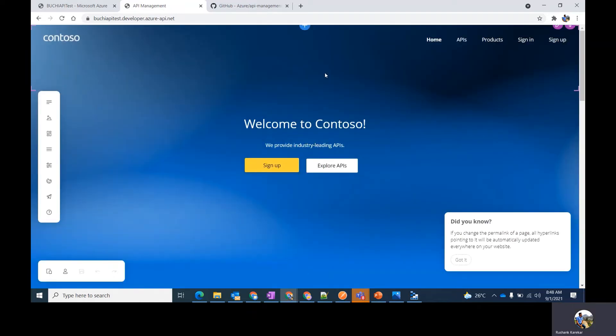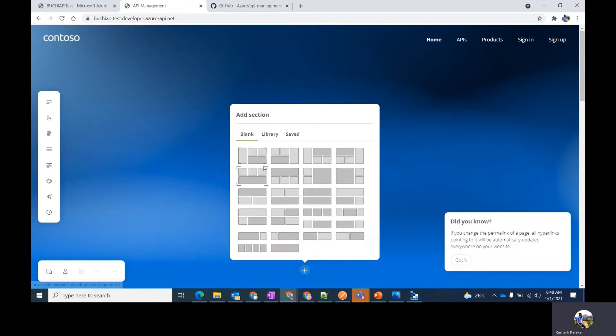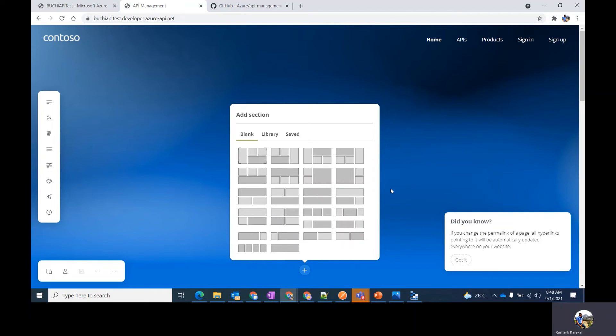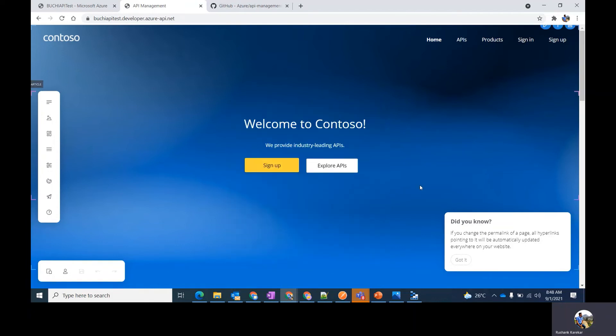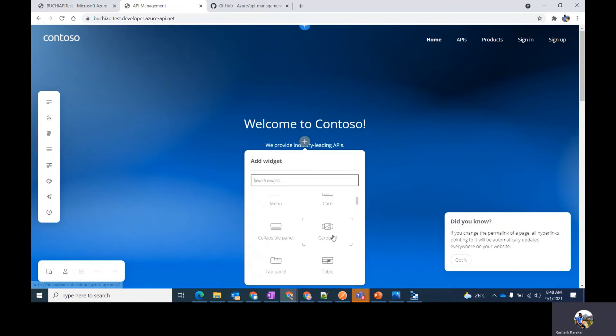You can also add new sections by clicking on this plus button which is provided in blue color. You can add sections as required. Some default styles are provided to help you. Also, by clicking on the gray plus icon, you can add different widgets such as buttons, testimonials, menu, etc.